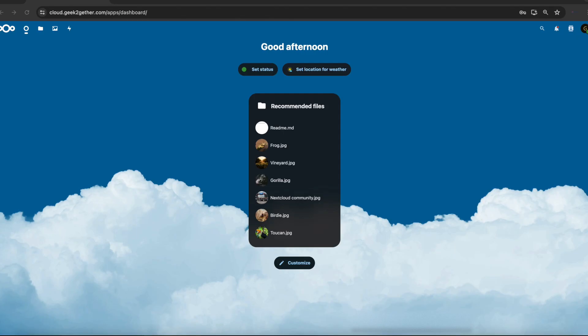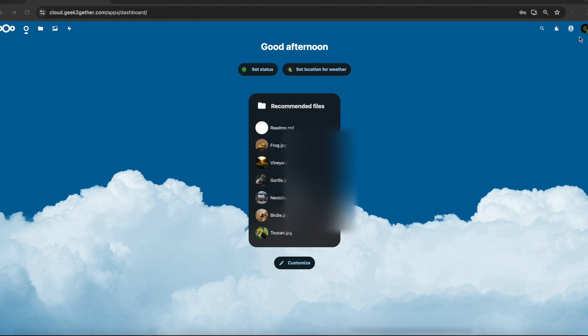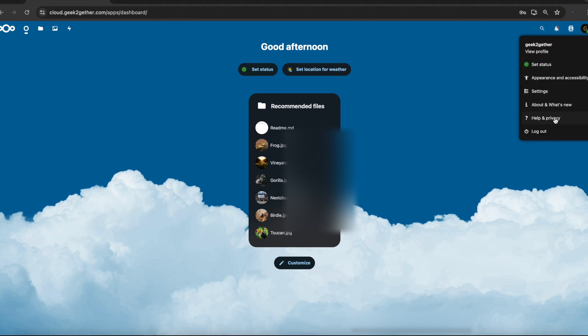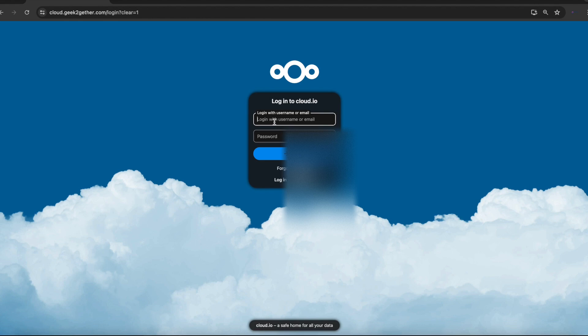Another way we can use our security key with Nextcloud is to use it as a multi-factor authentication method. To do that, I'm going to log out here and then log back in as admin.